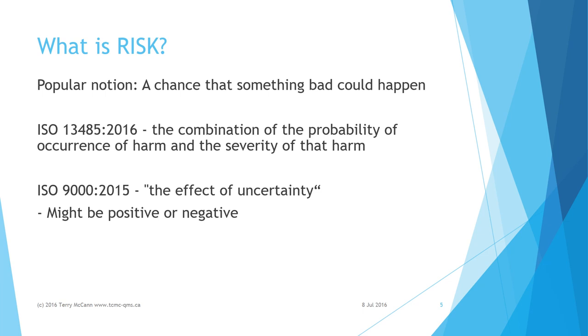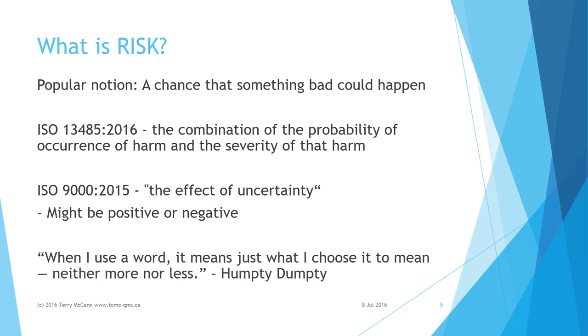According to ISO 9000, which defines the terms used in ISO 9001, risk is simply the effect of uncertainty. Effect is a deviation from what is intended and might be a positive or negative deviation.